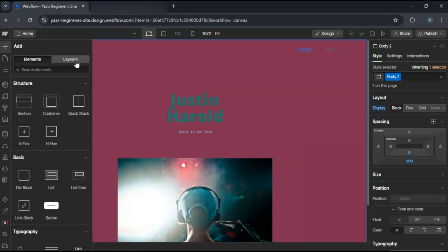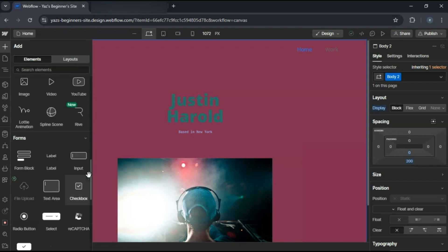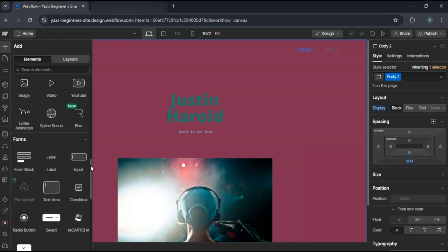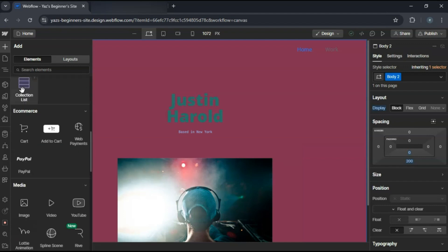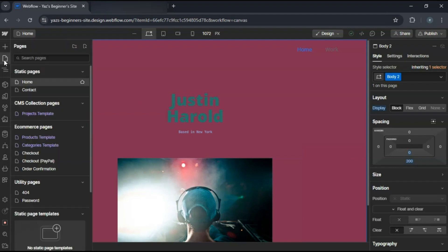Create a portfolio page. Add a collection list to the page and bind it to the project's collection. Next, design the layout to display project thumbnails, titles, and brief descriptions. You can use Flexbox or Grid to arrange your projects.